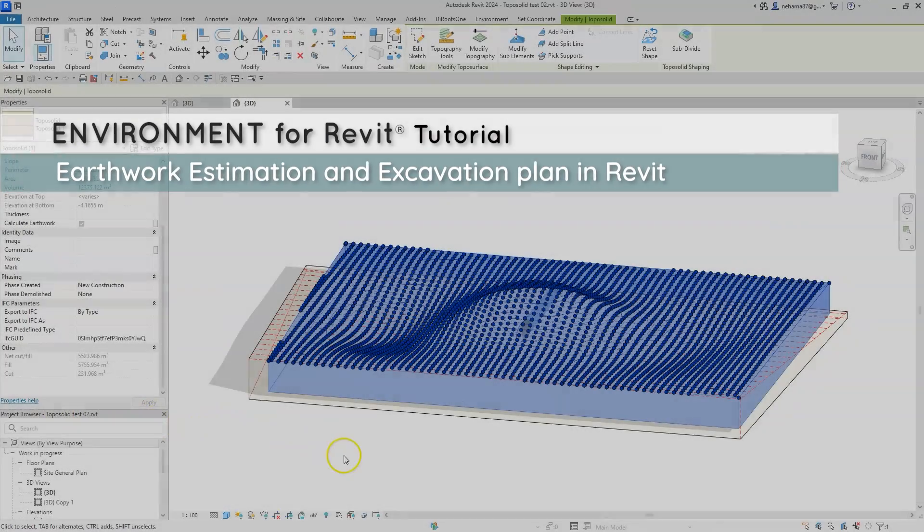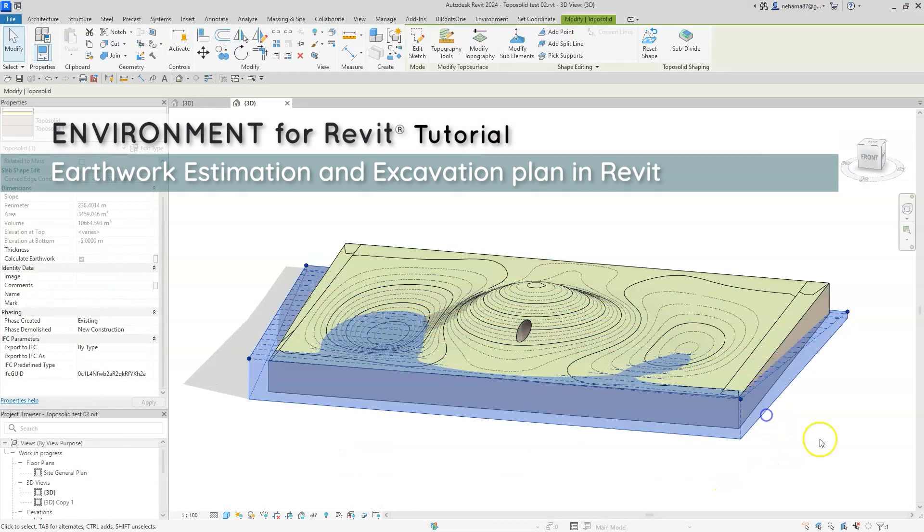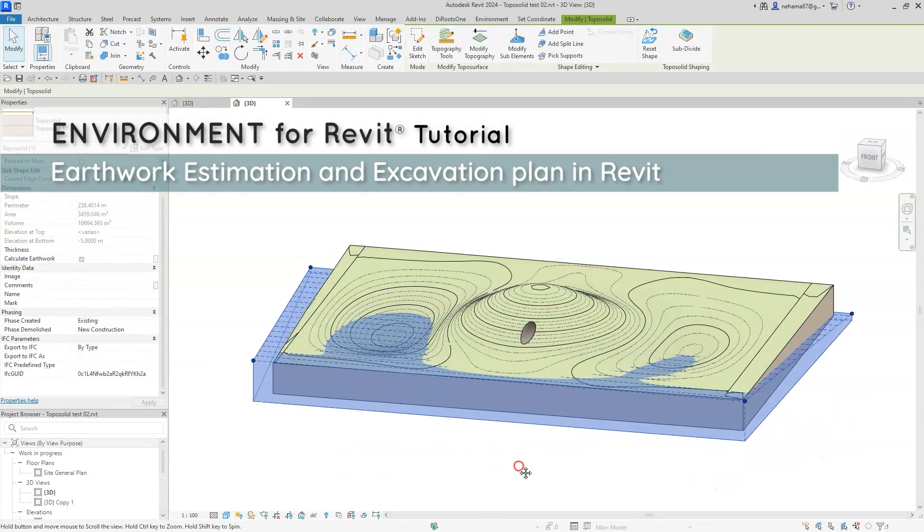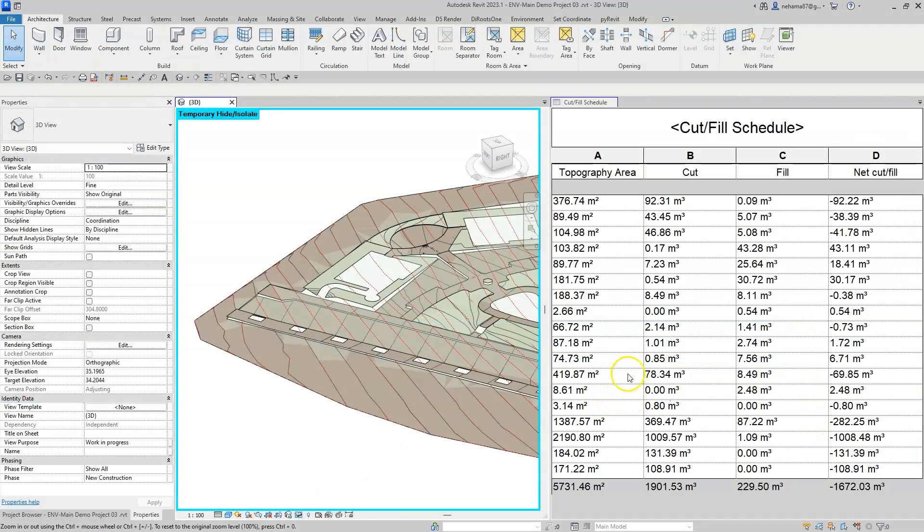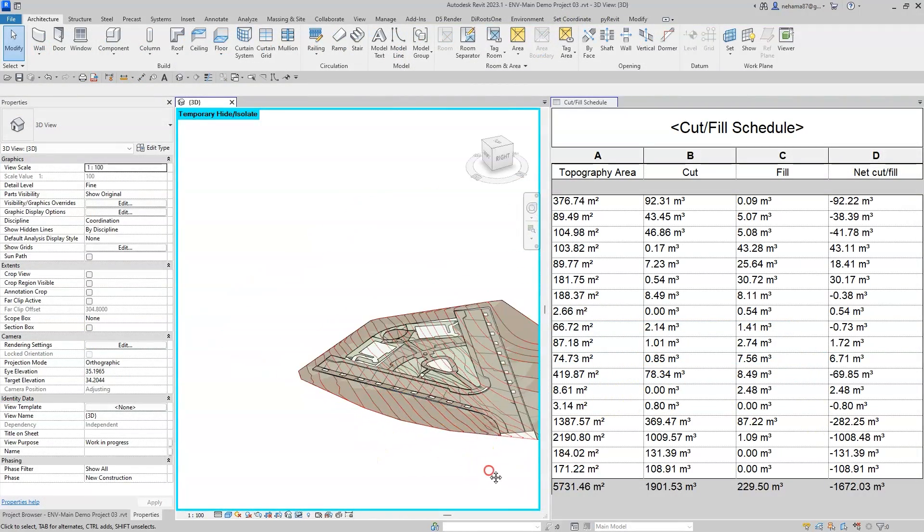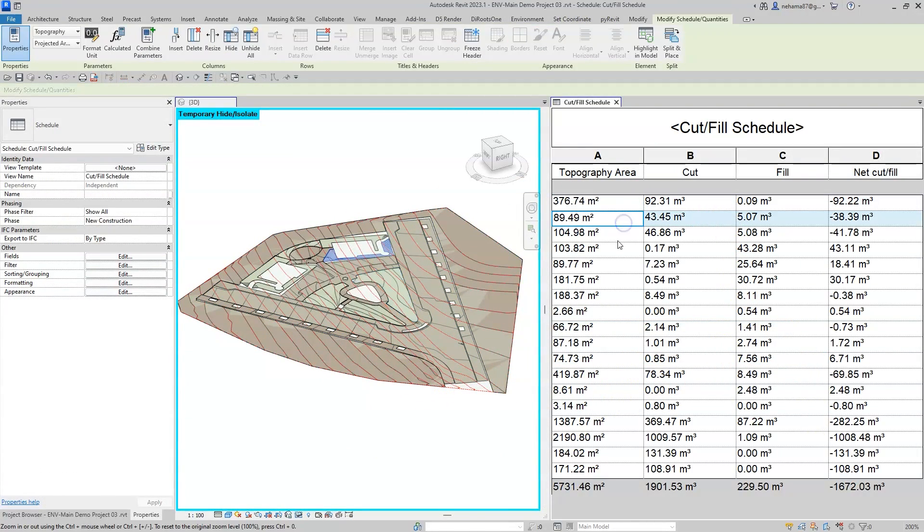Hi, this is Nehama from Arc Intelligence and in this video we will review the workflow of creating an earthwork estimation and an excavation plan in Revit.